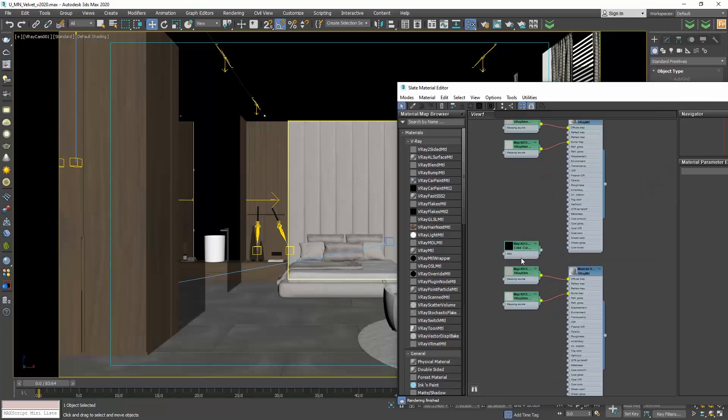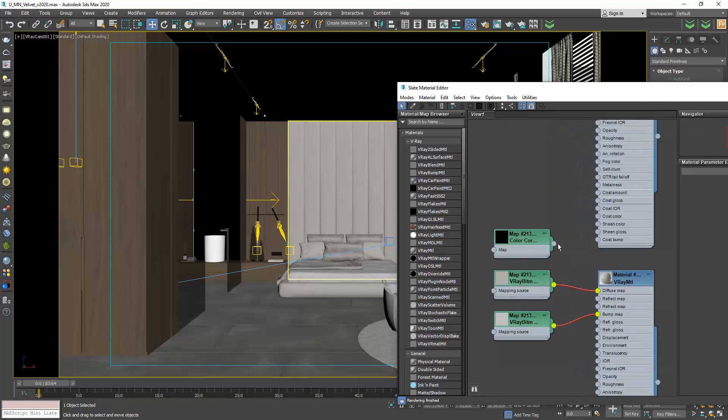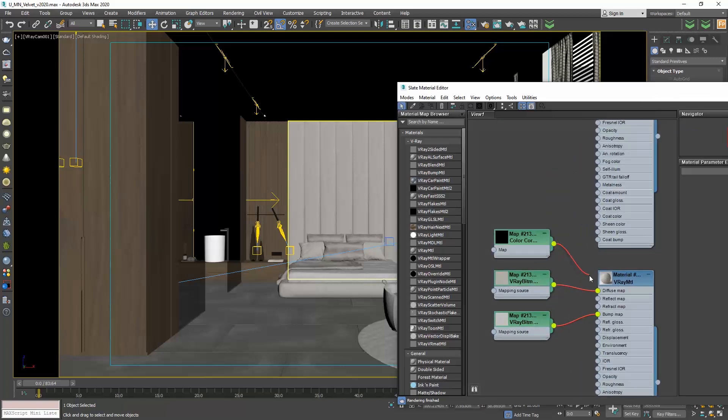Connect the color correction to the diffuse map and the V-Ray bitmap to the color correction.